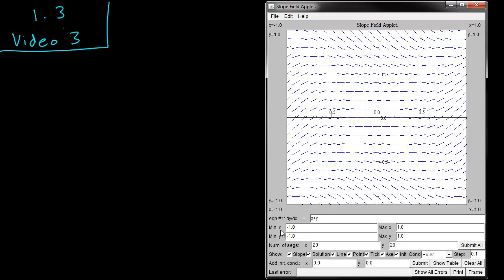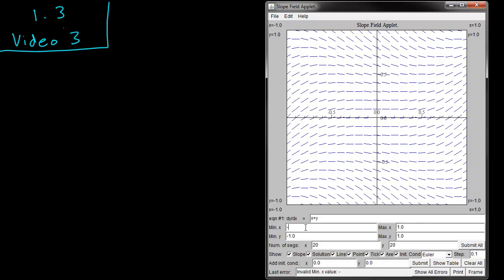You can see that these fields here let you set the boundaries of the screen. So we want to go from x from minus 3 to 3 and y from minus 3 to 3 like we did in that video.